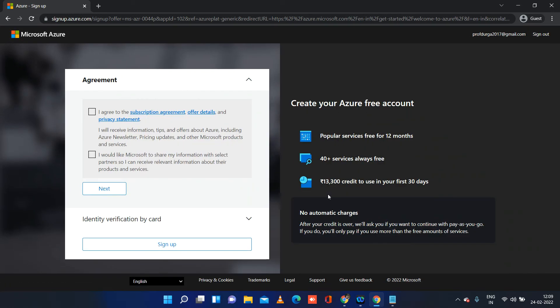After logging into your Microsoft account, you will see a form to provide personal details. You will need your first name, last name, country, and phone number. The phone number is primary — you will receive a verification code to validate it. After phone verification, click next and you will proceed to the card verification section.